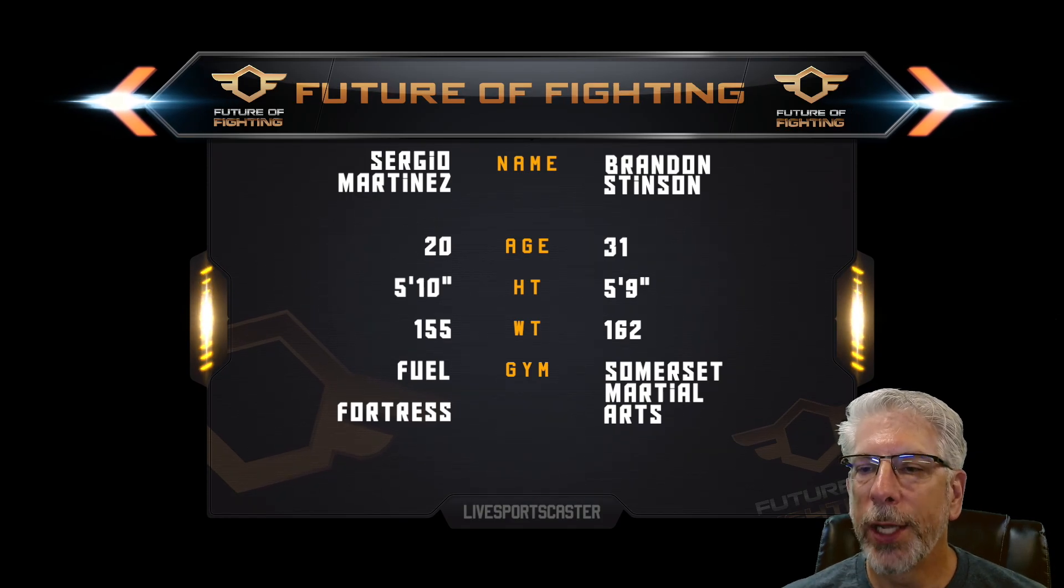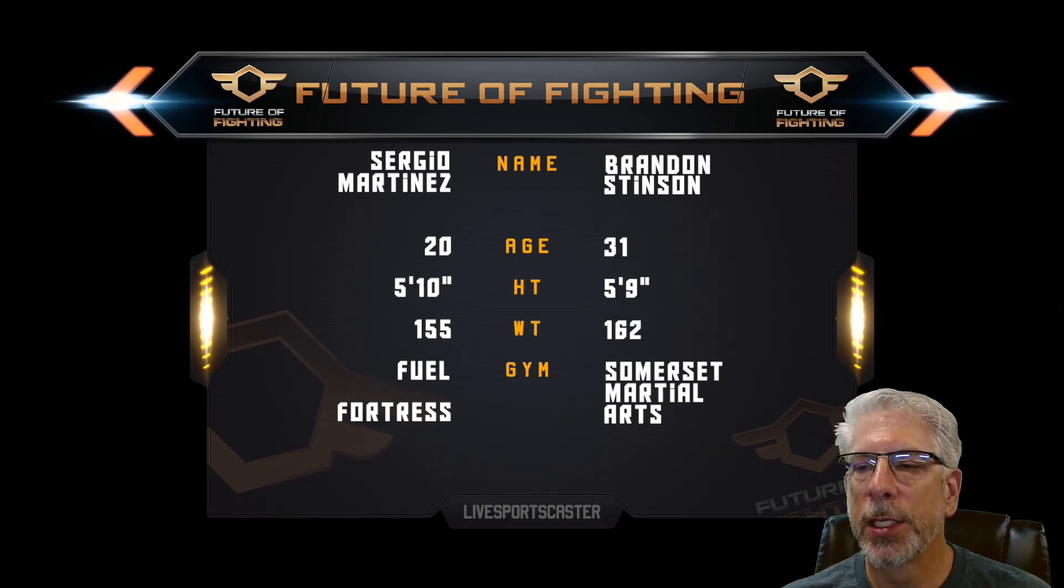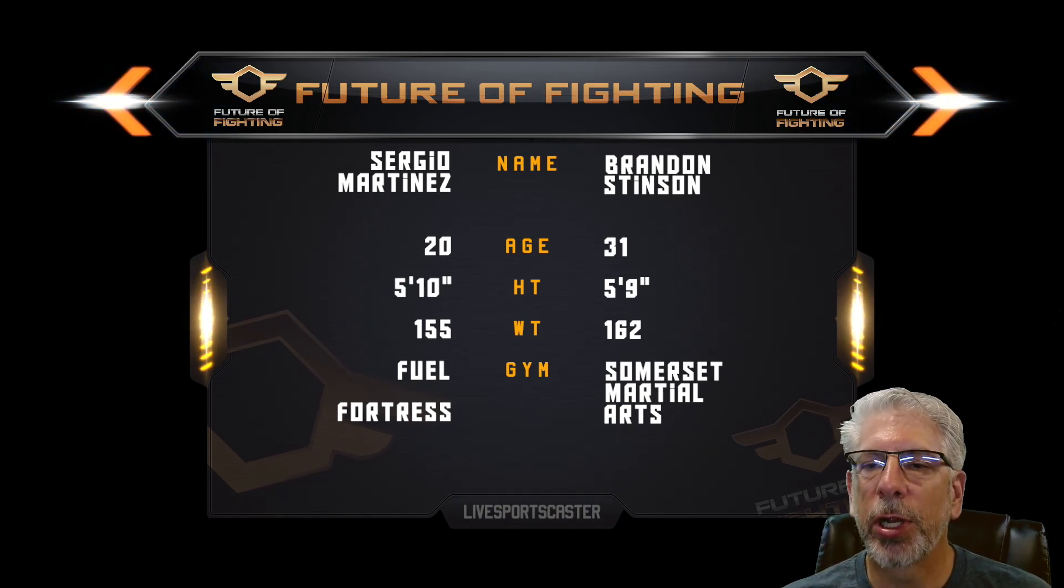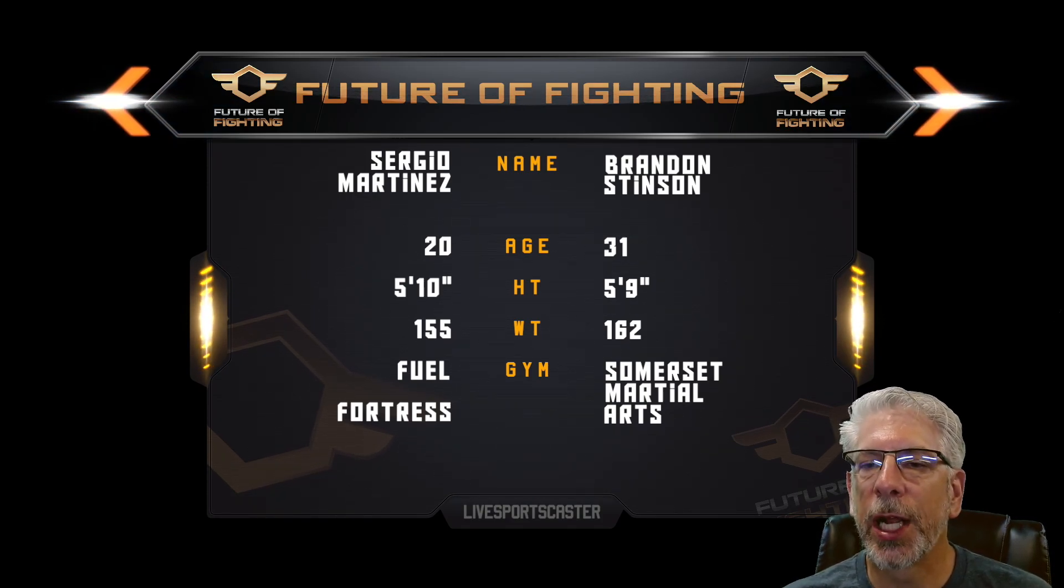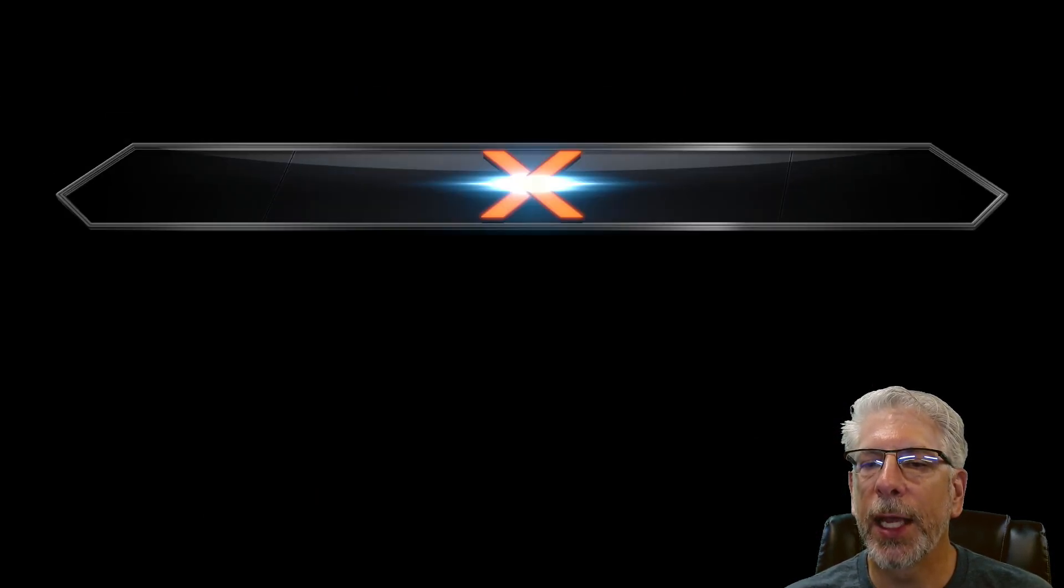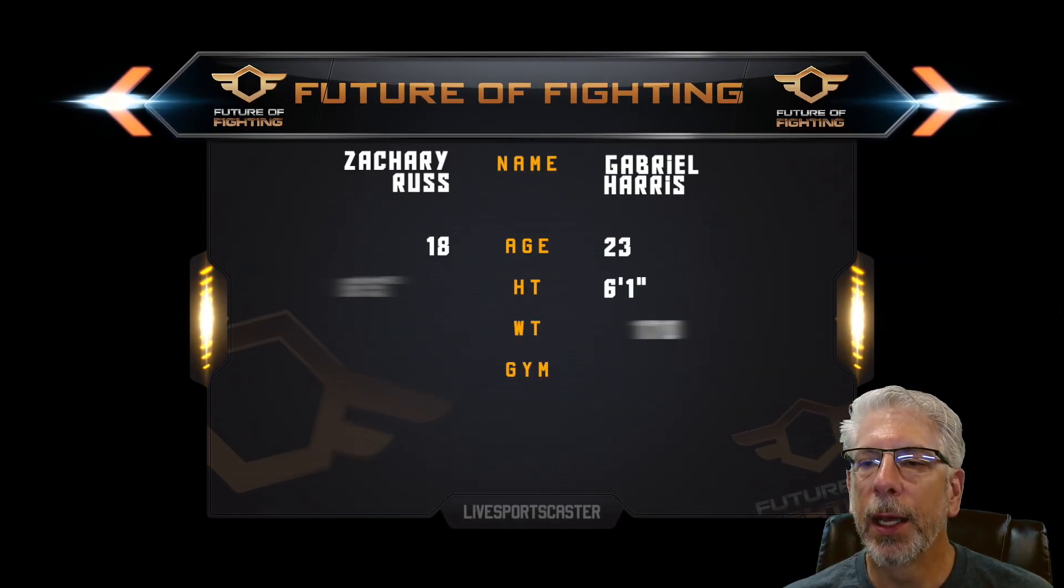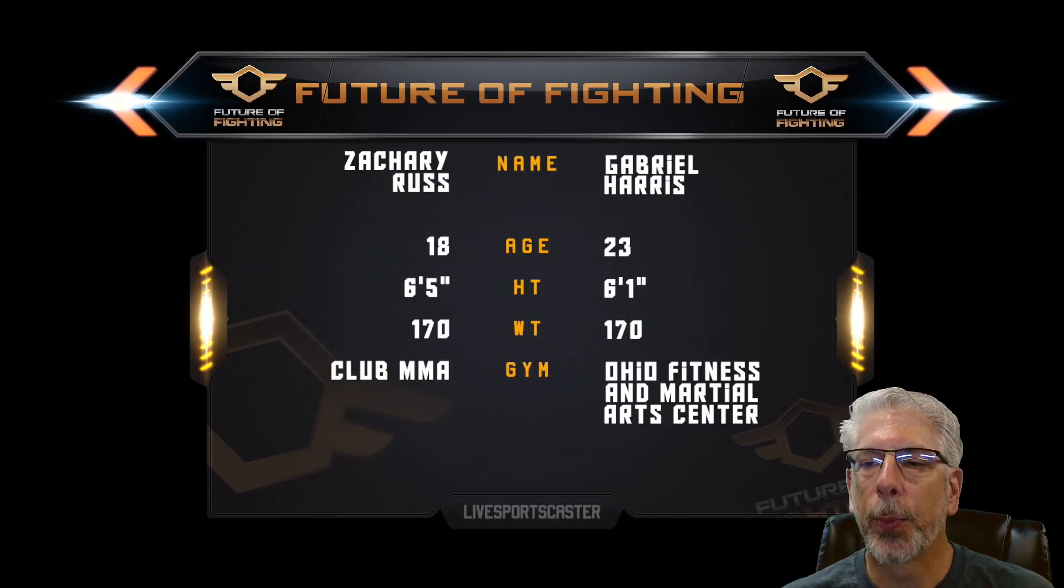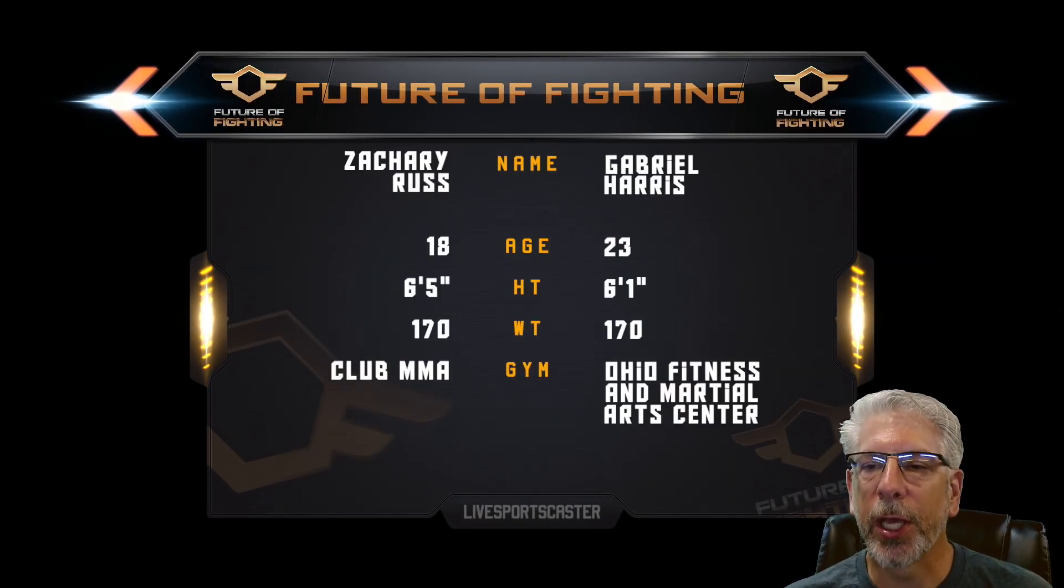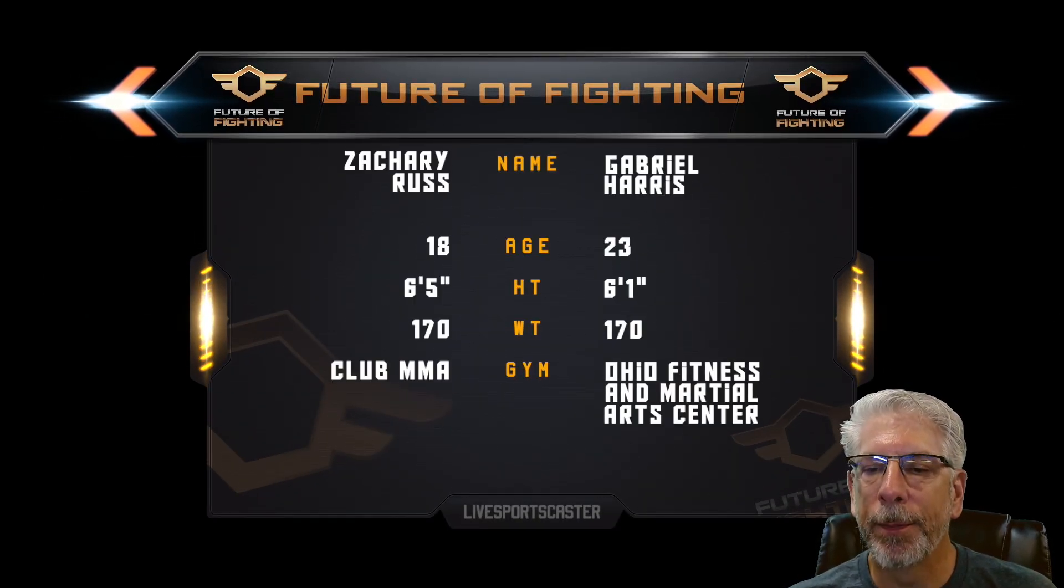And then what I do later on is I green screen the fighters, and I go ahead and bring that in to the right and the left of that, and it makes for a pretty nice graphic, and I'll show you that.